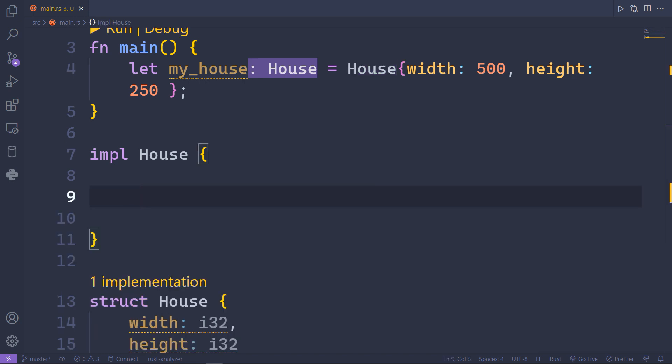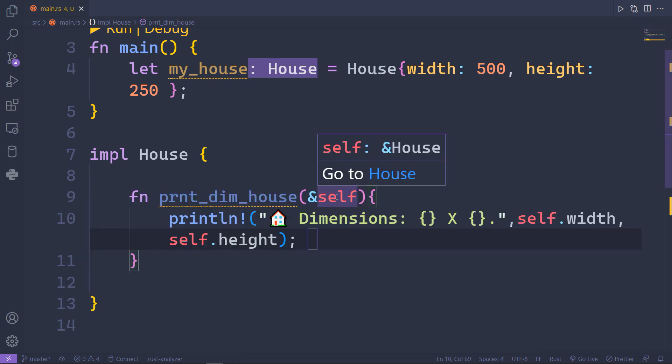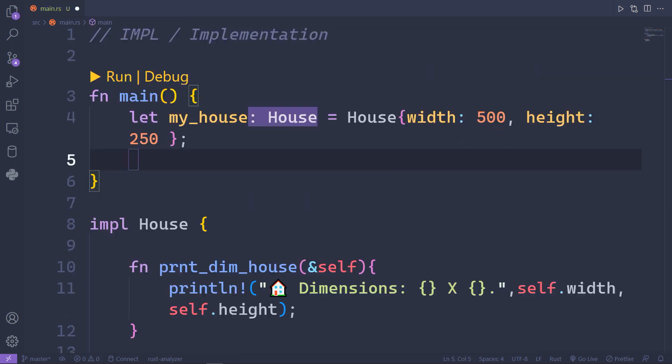Now inside your implementation, go ahead and create a function that prints the house dimensions. Notice here the ampersand self that refers to the House struct.